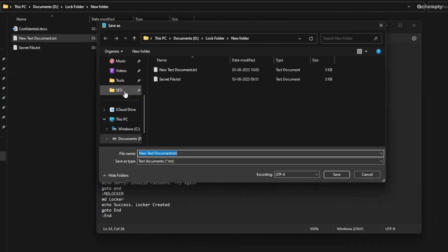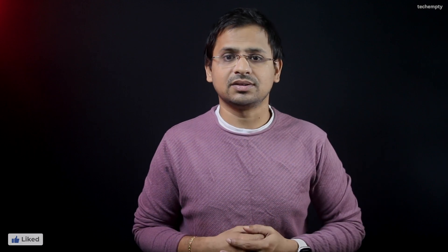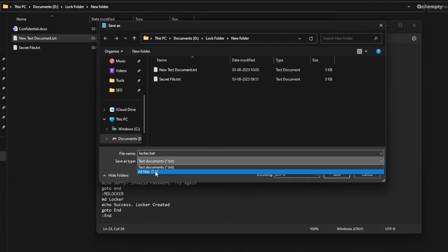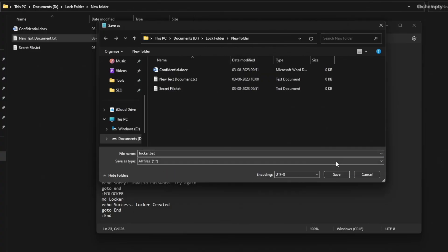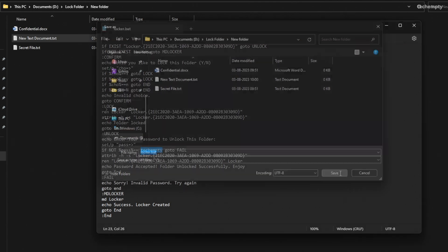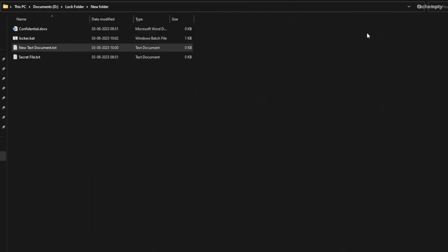Rename the file to something you prefer and add the extension .bat to it. This will turn the text document into a powerful batch file that will execute the locking process. Don't forget to change the Save As type to All files. Once that's done, hit Save to create your very own batch file that will lock the folder in Windows 11.